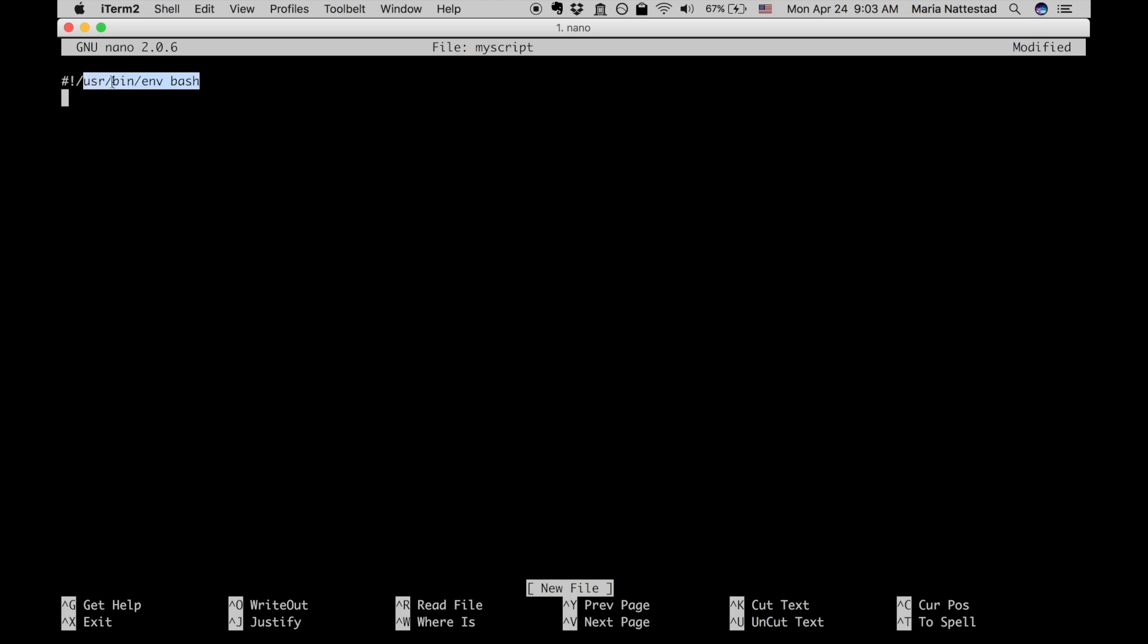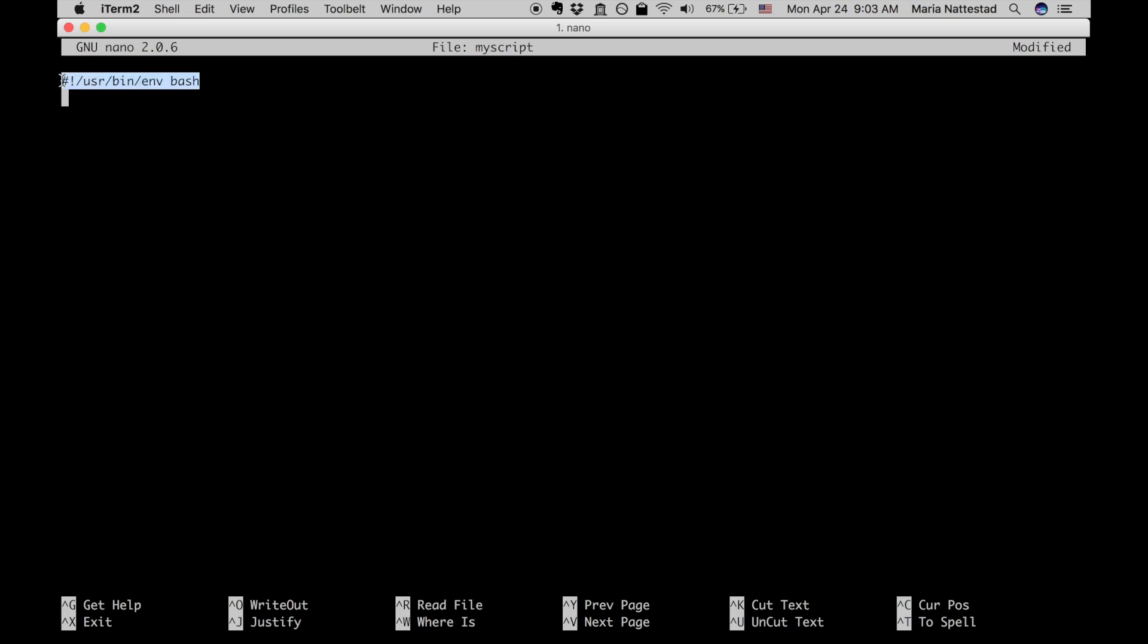You can also use different things like shebang bin slash bash if you have one, but the nice thing about this line is that it's very portable. So basically on any Linux or Unix system it'll find the first bash program that's listed in your path. Alright so that's the first line and that always needs to be the first line when you're making a bash script so that it actually knows what kind of code this is.